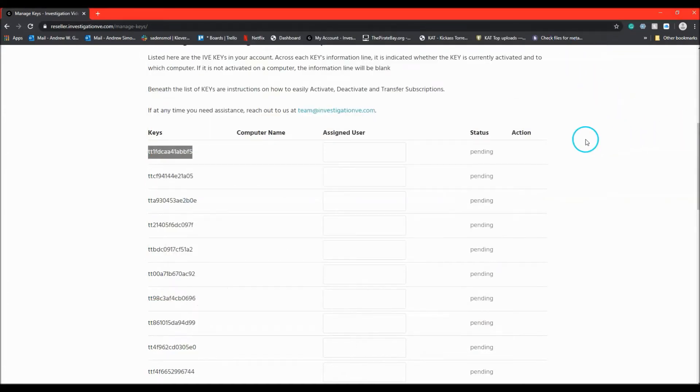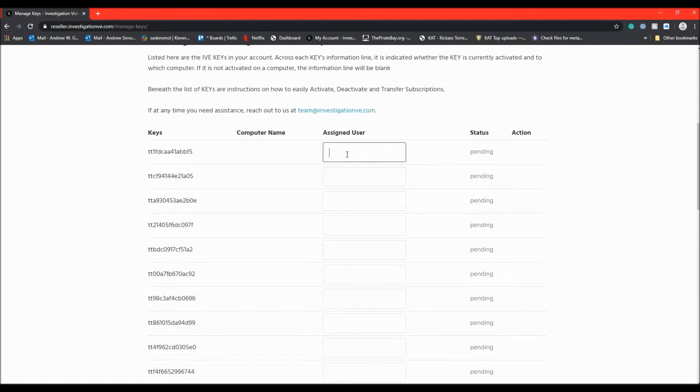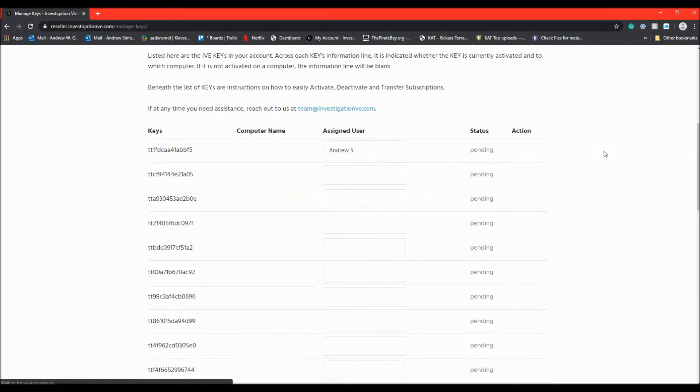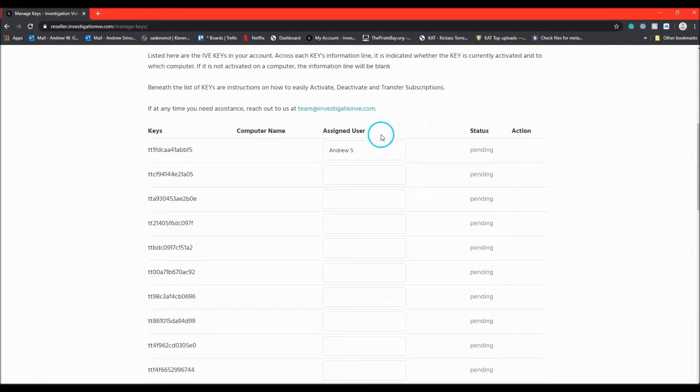At this time, the administrator should type the name of the individual the key has been sent to. This personal name will make it easy to find in the list should you need to deactivate it at a later time.